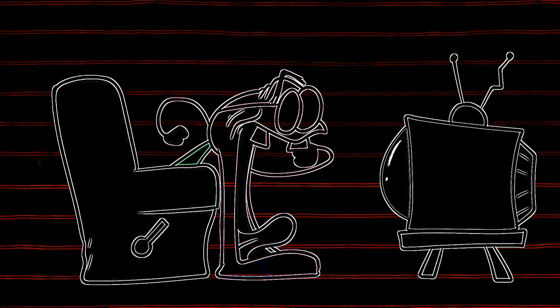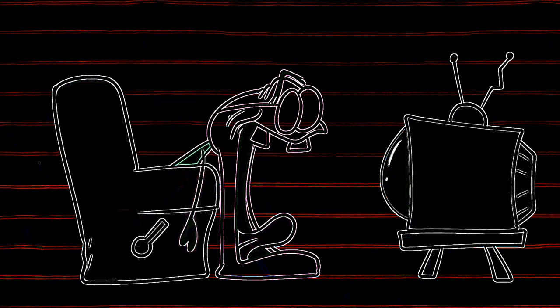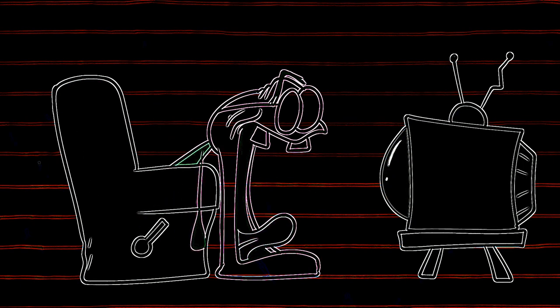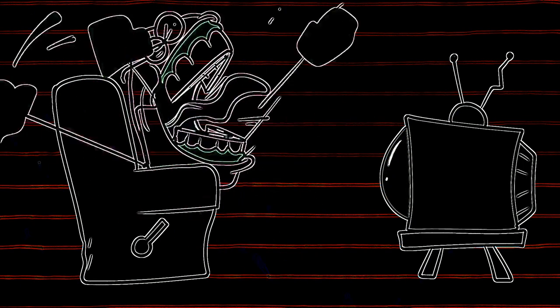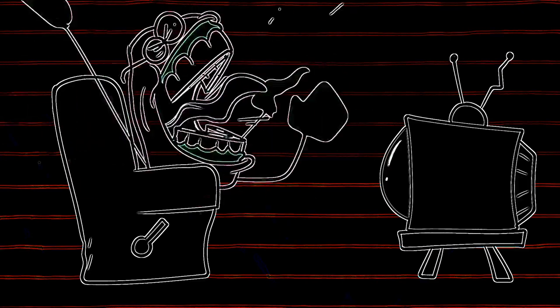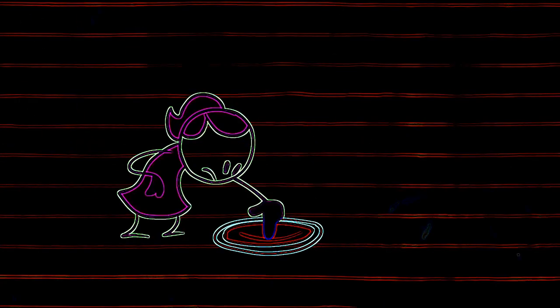[More action sounds, grunts, and reactions]